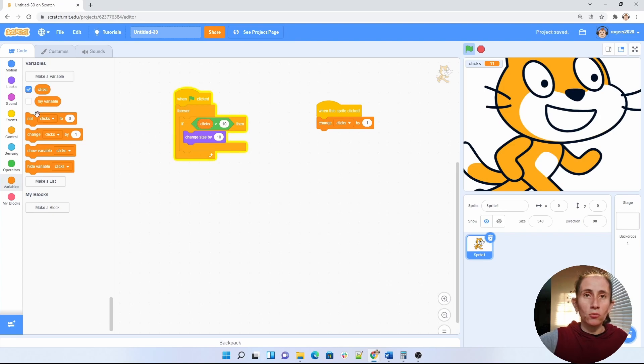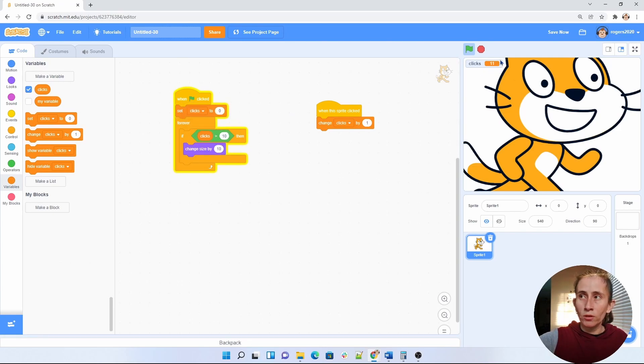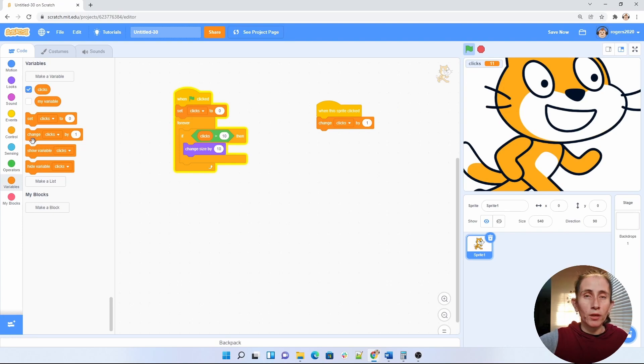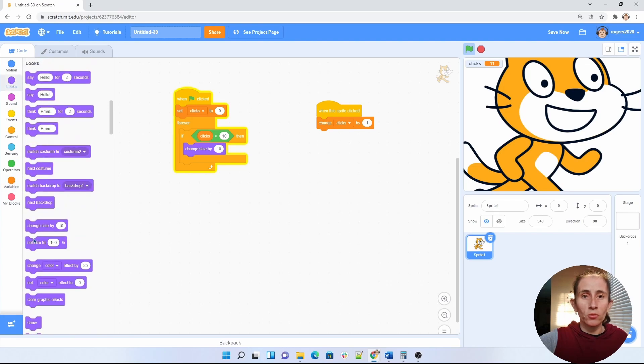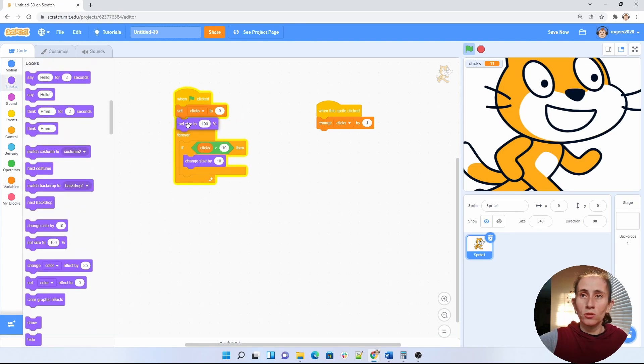So we're going to clear the clicks variable. We're going to set it back to zero because we want our clicks to go back to zero. And we want to change the size back to normal size. So we're going to set it back to 100.